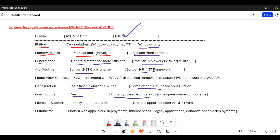Regarding Microsoft support, ASP.NET Core is fully supported as an open-source framework. ASP.NET has limited support — Microsoft is giving very limited support to older framework versions. Currently, the latest versions are coming with .NET Core only, which has full support.